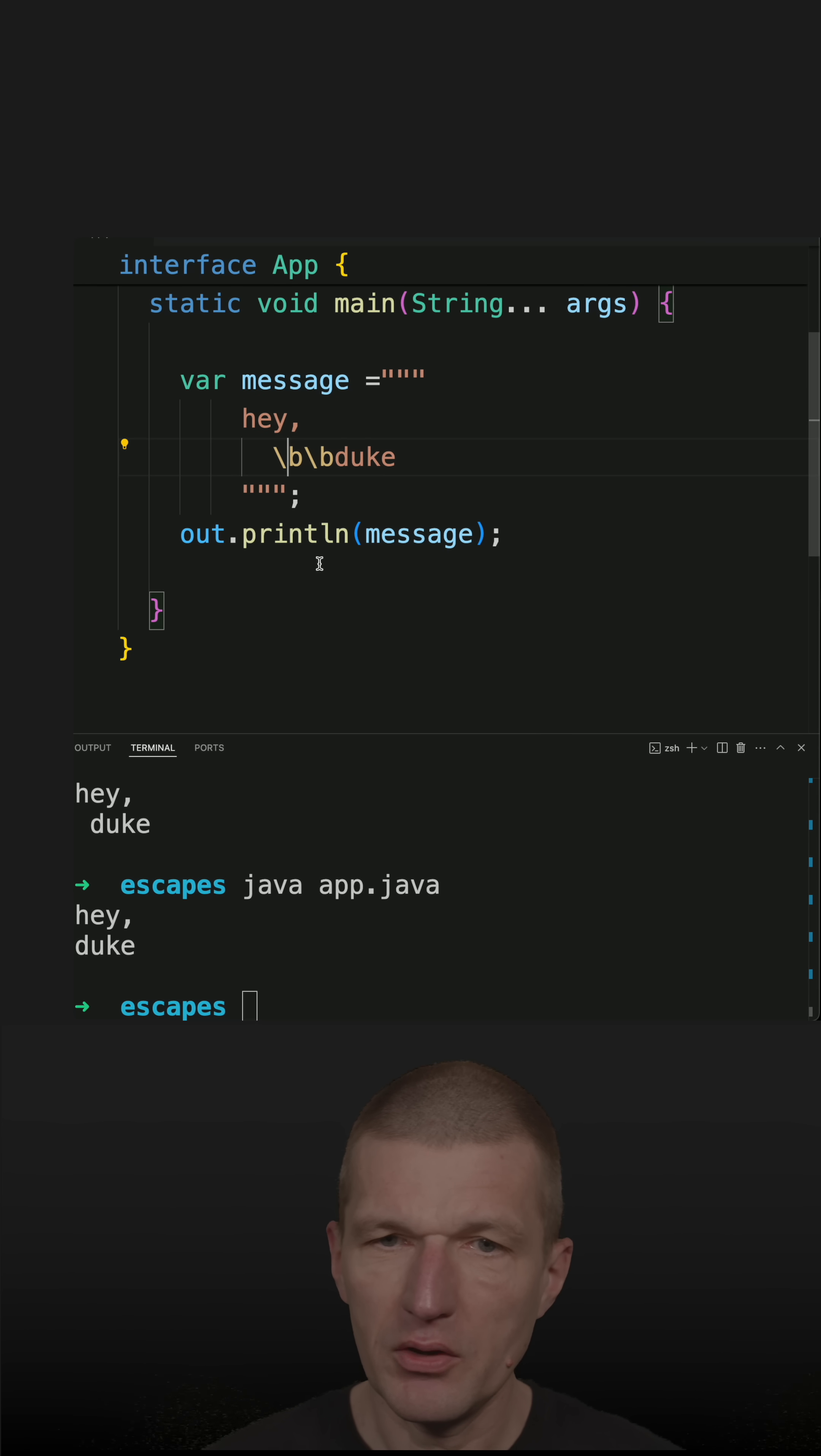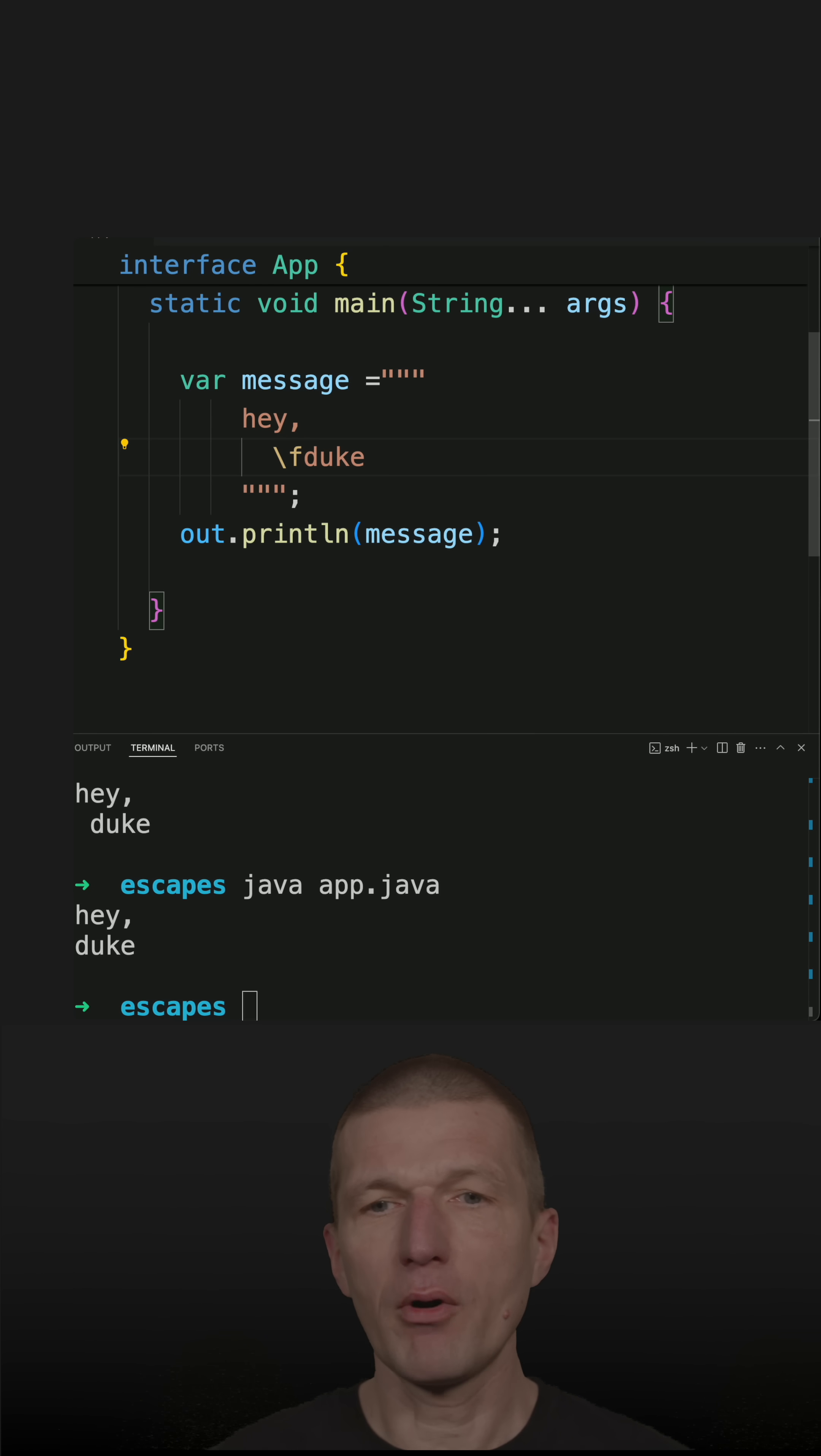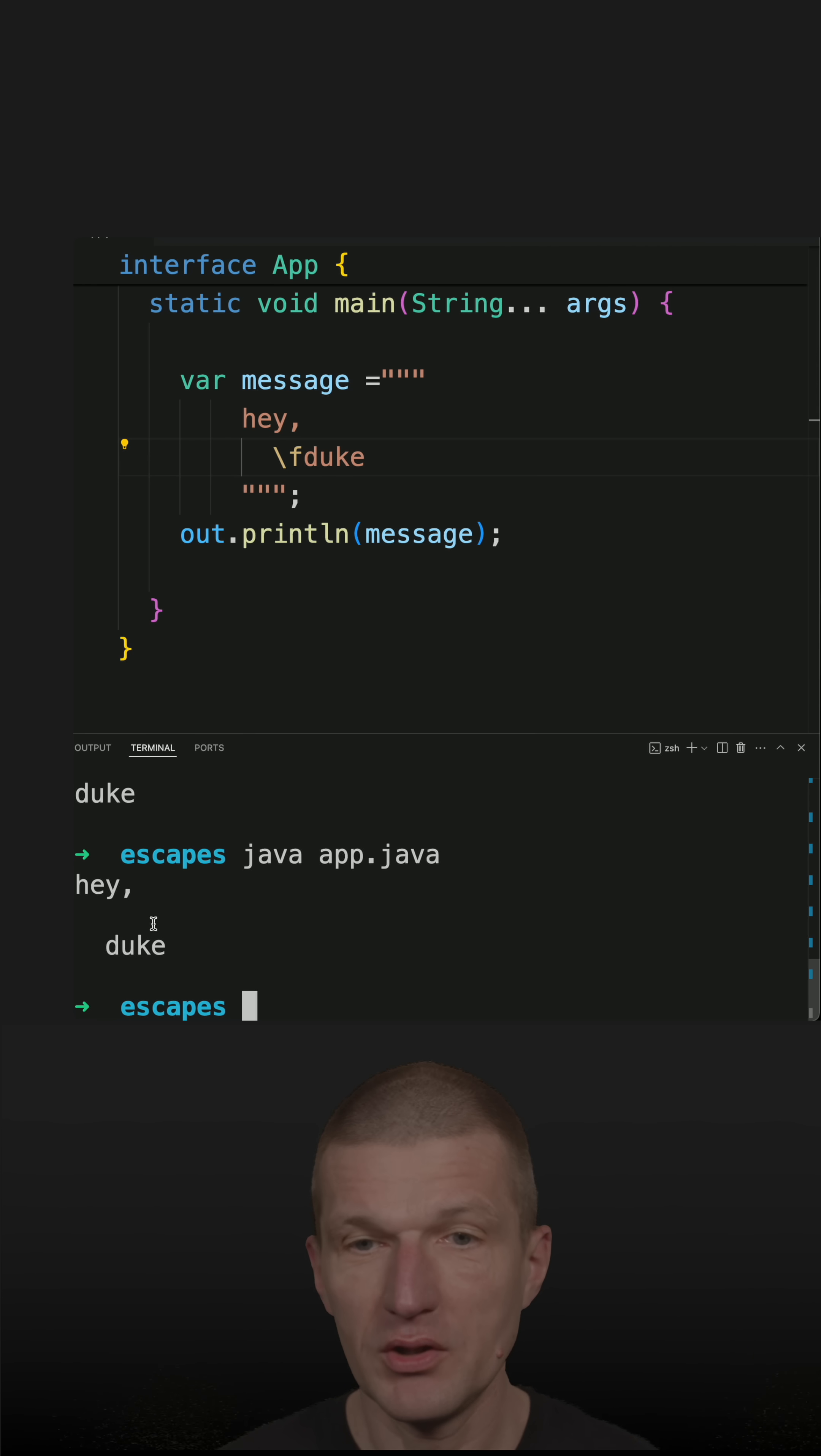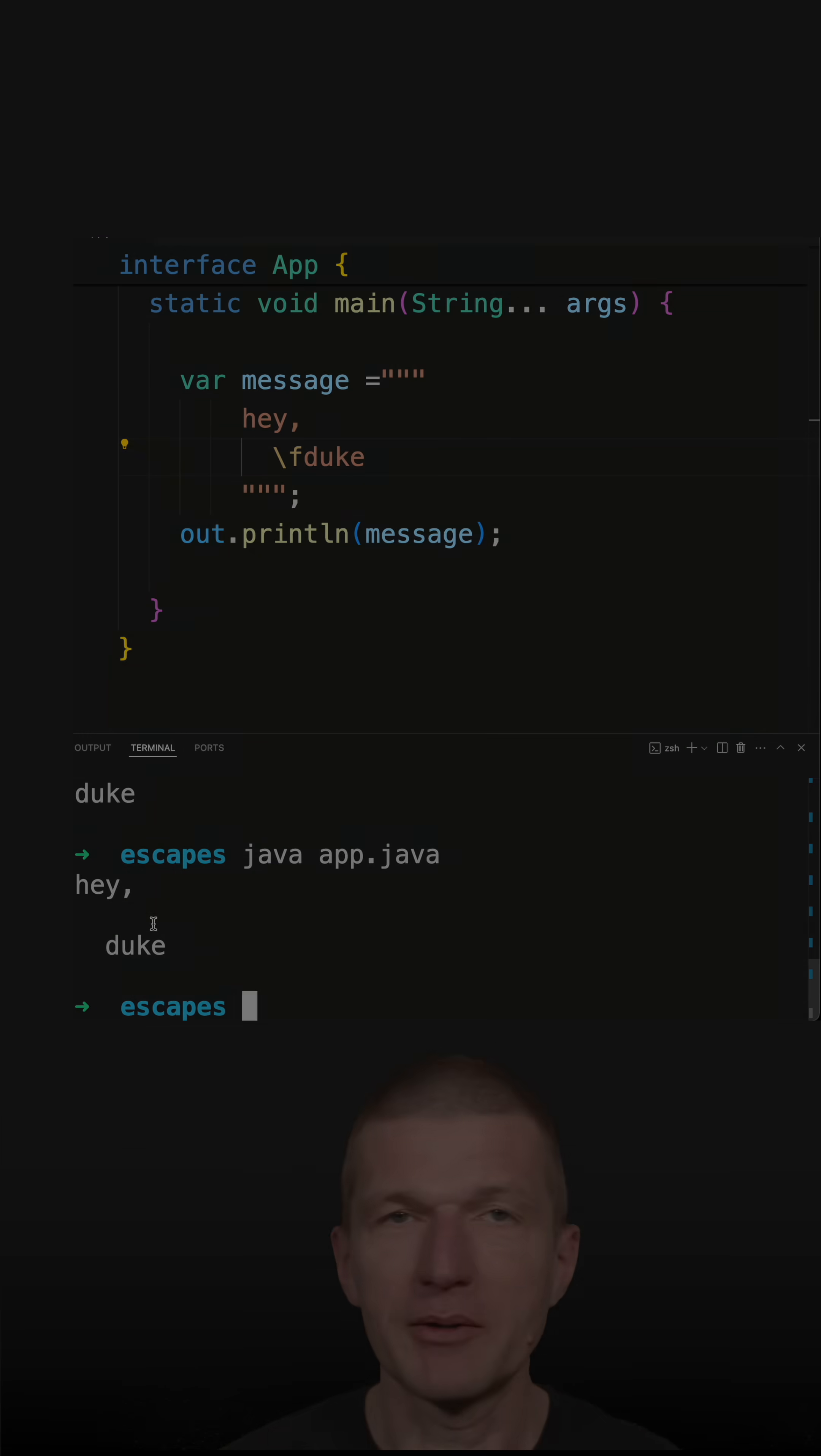is. A little bit less common escape sequence is \f, which stands for form feed. This is like new page or new paragraph, and usually it looks like a new line. So these are the most popular escape sequences in Java.